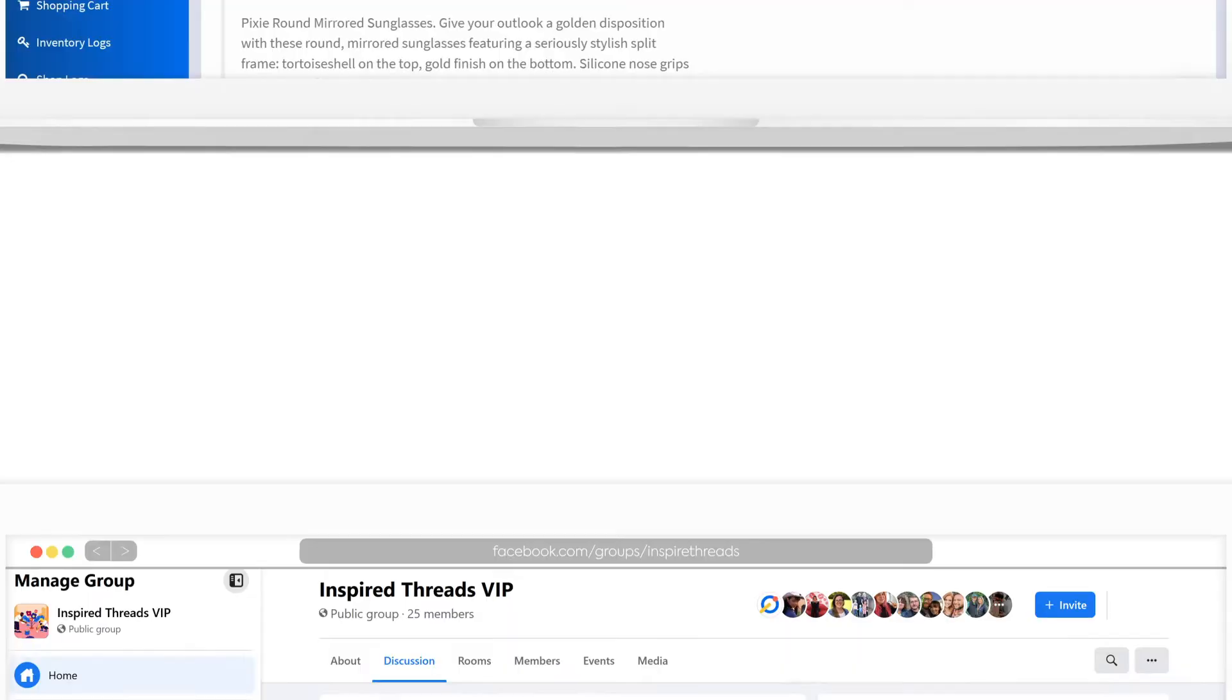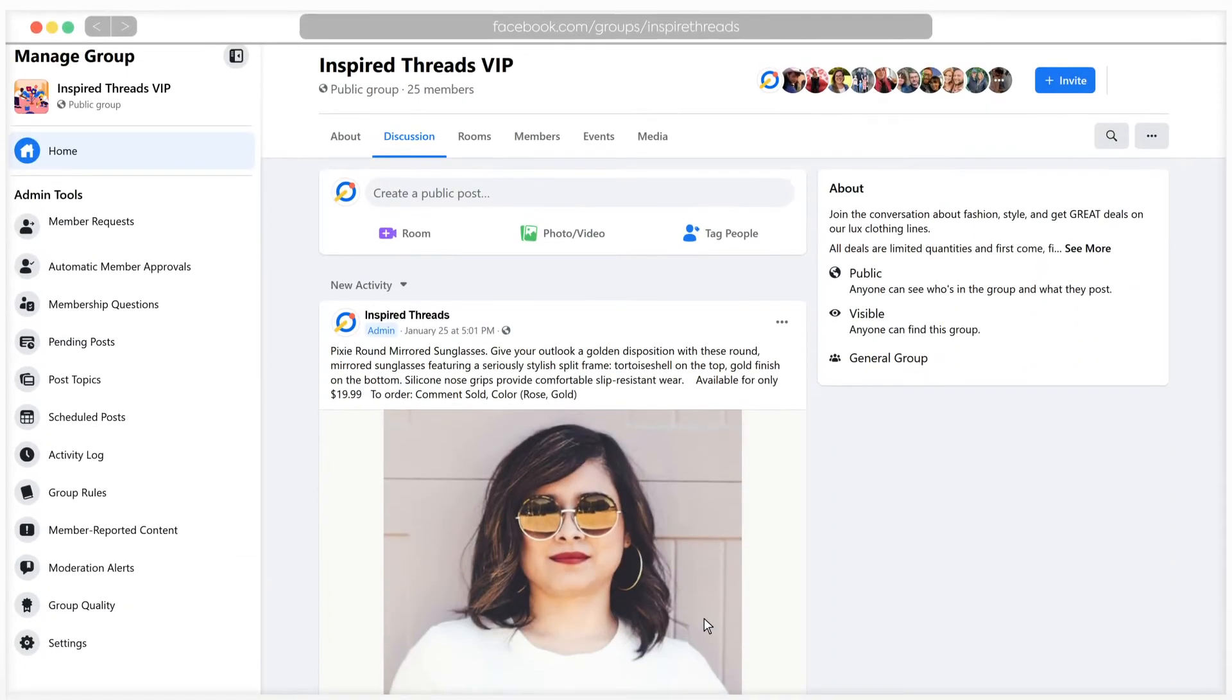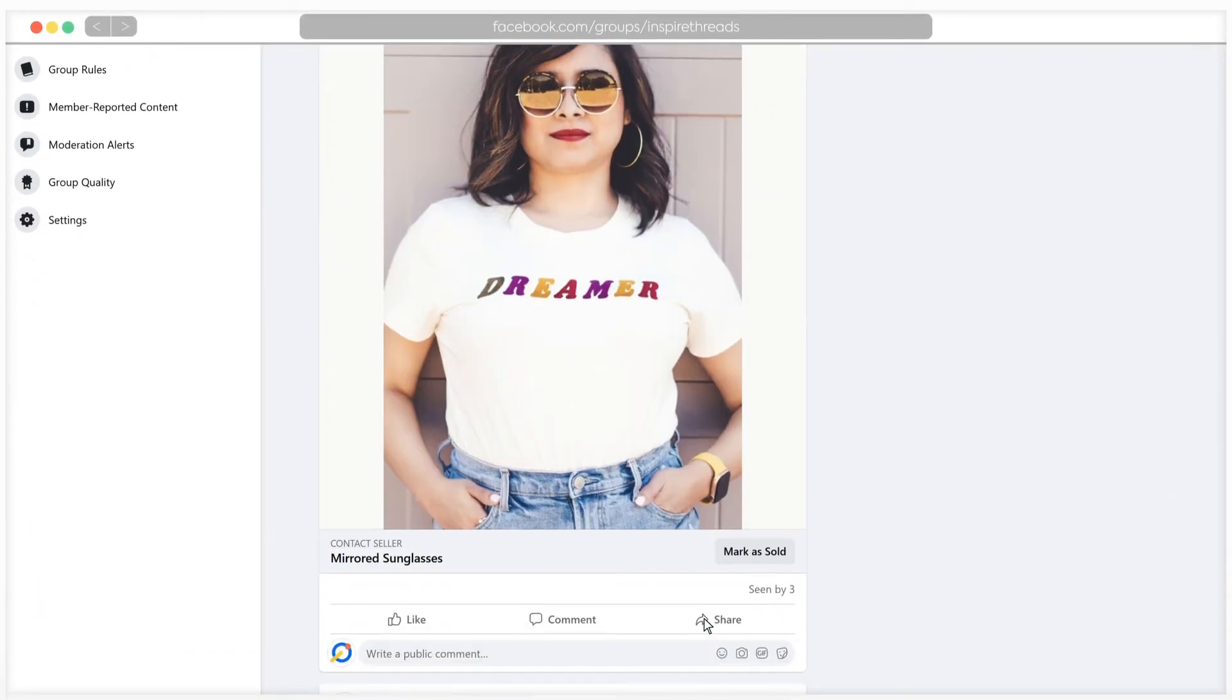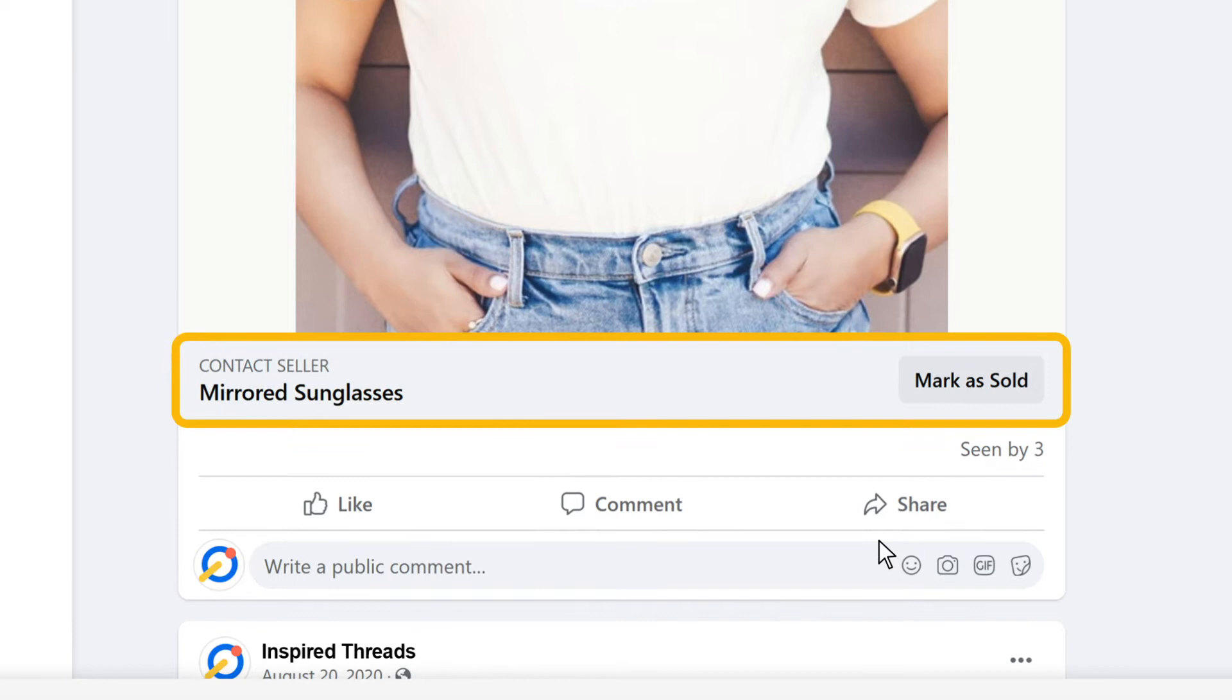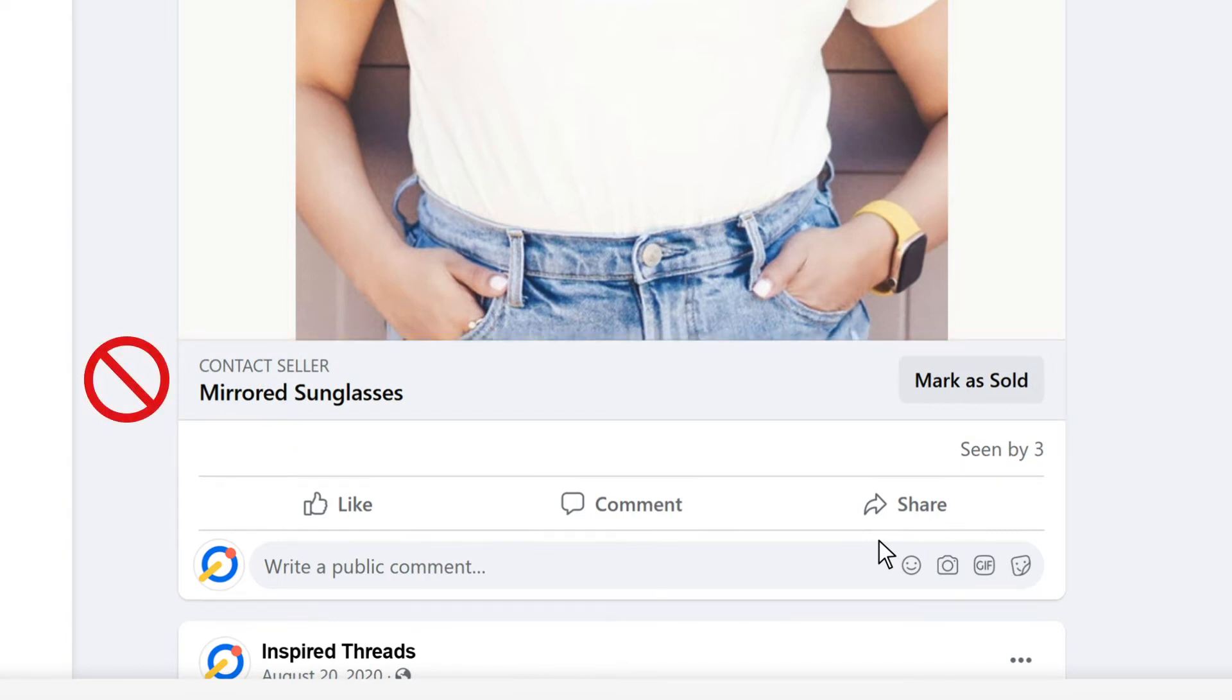In addition, Facebook often tags posts made via CommentSold as sales posts, which can limit reach and will prevent CommentSold from reading the comments or carted items.